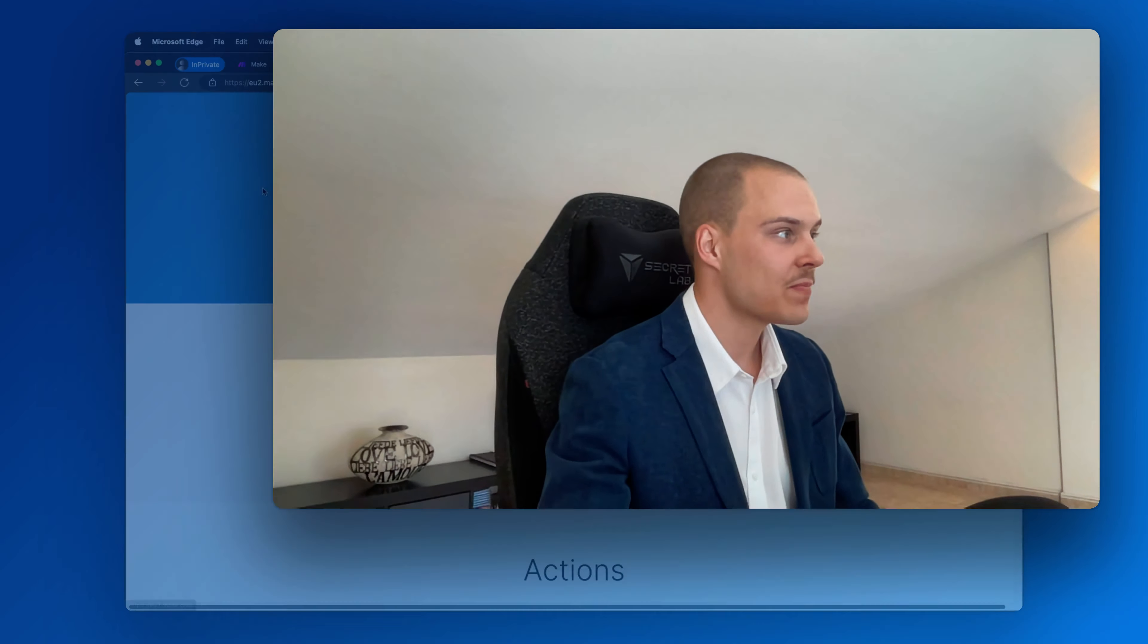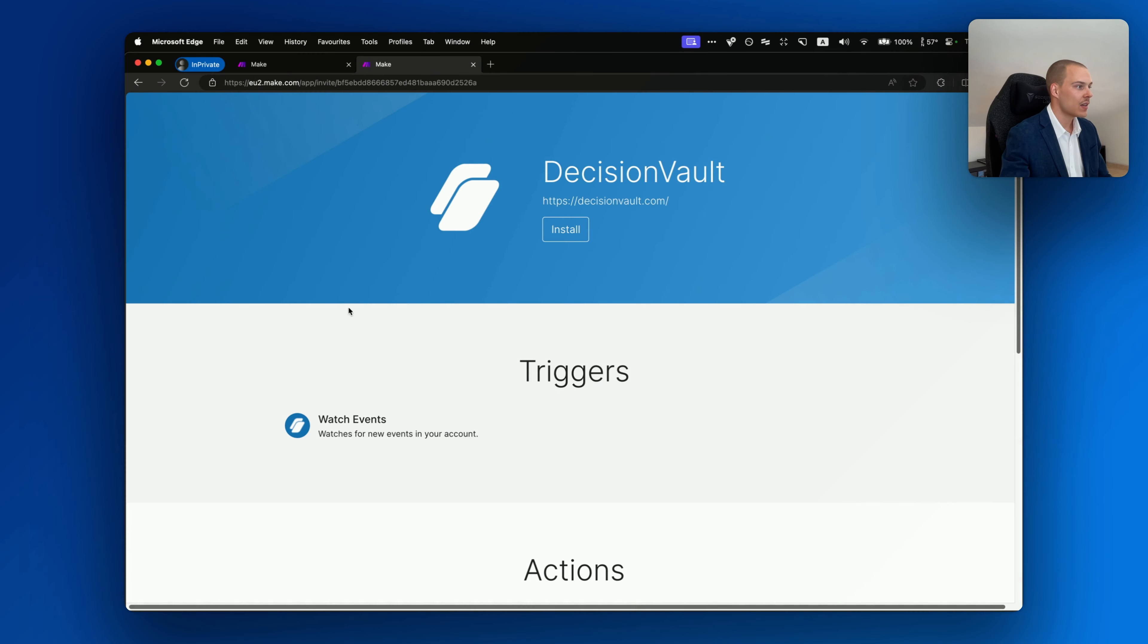Hey there, it's great to have you here. In this video, I'm going to show you how you can install the new DecisionVault integration onto your Make.com account and start using it in your scenarios.